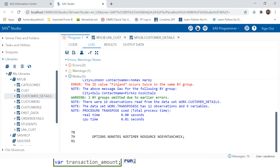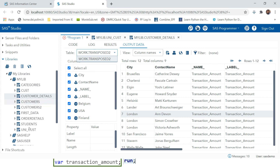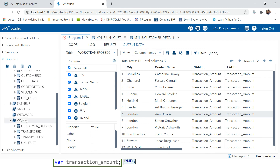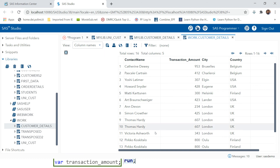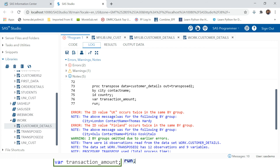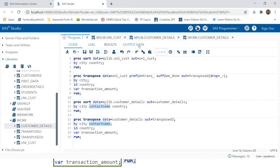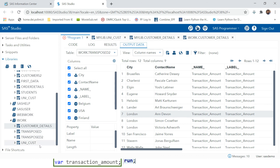We got an error: 'Finland occurs twice in the same BY group' - and also 'the ID UK occurs twice in the same BY group.' Let's look at the data and try to debug this. So for the same contact name, that combination appears twice. Let's look at the original data.